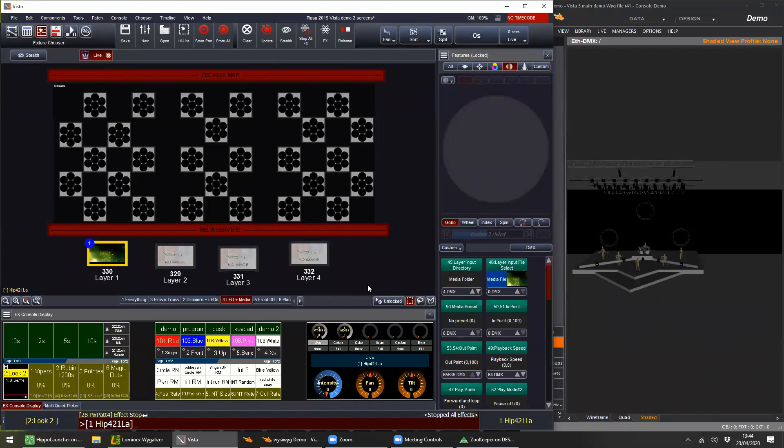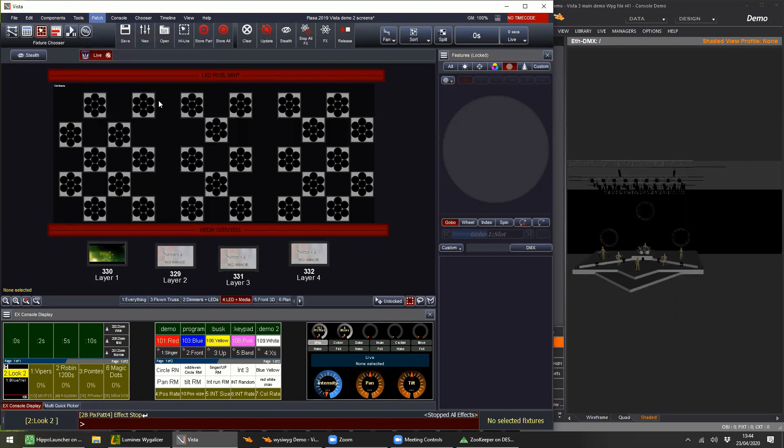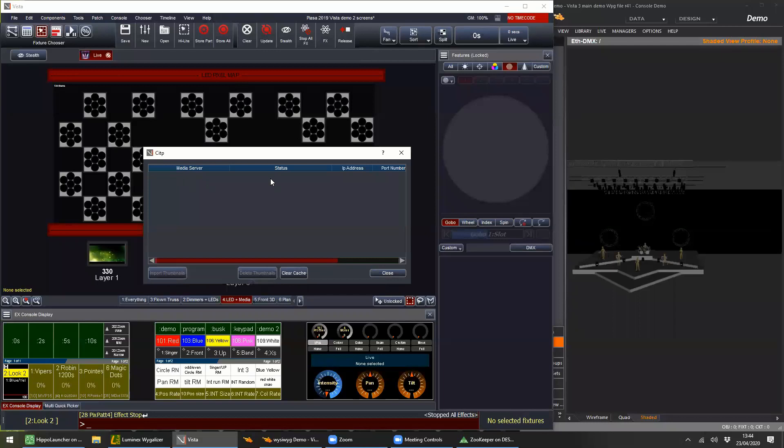Question: what happens if you change the content on the media server — does it dynamically change? No, it's not dynamic. It's a one-time thing. You're basically taking a snapshot of what's on that server at the time you do the import. So if you change the content, you would need to re-download and reapply in the same way. It's not automatically synced.